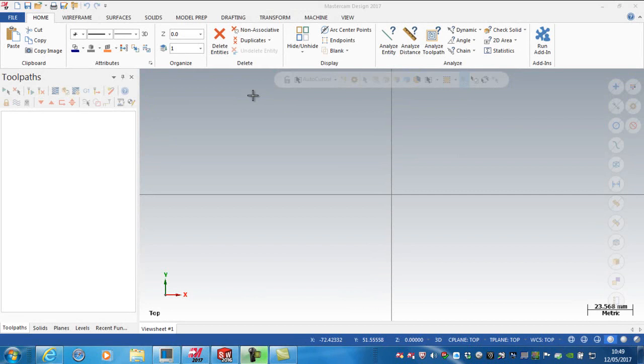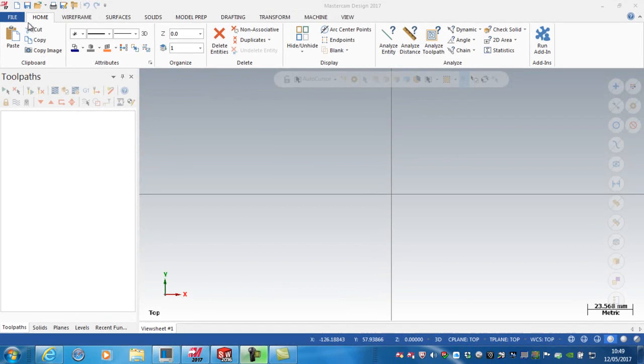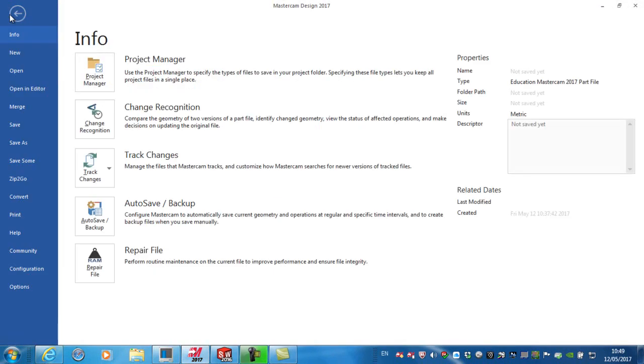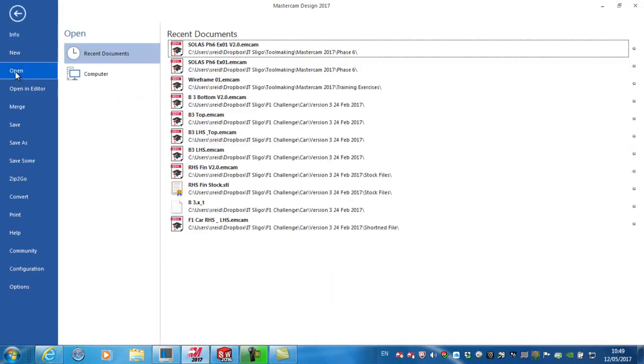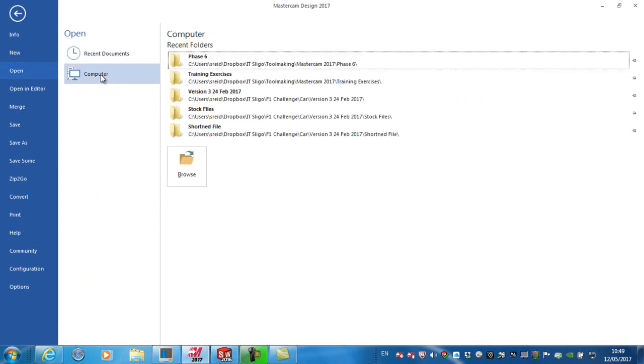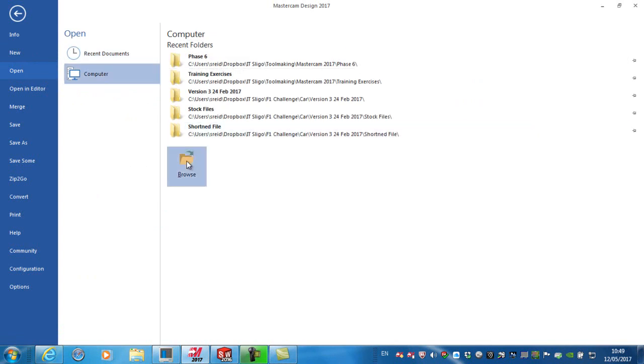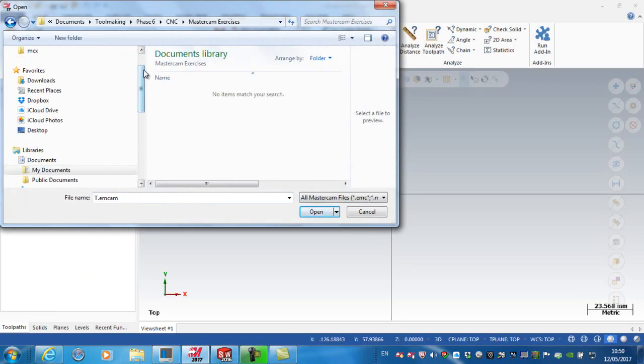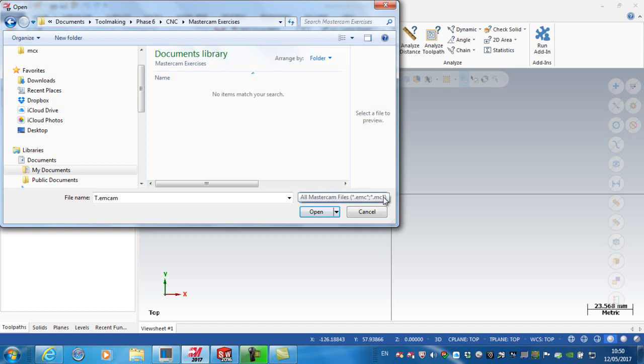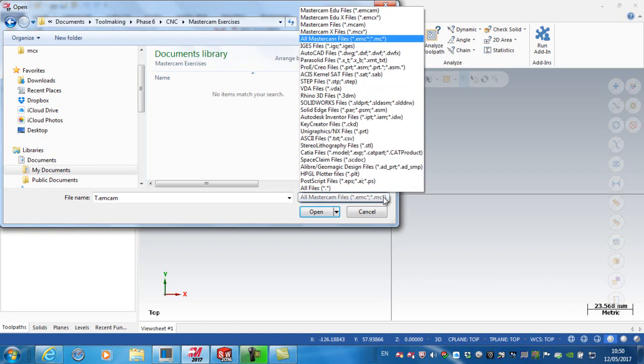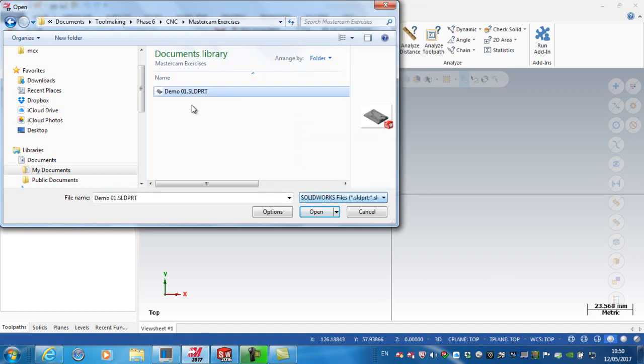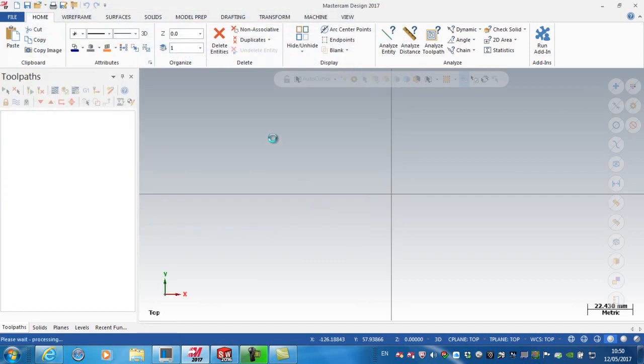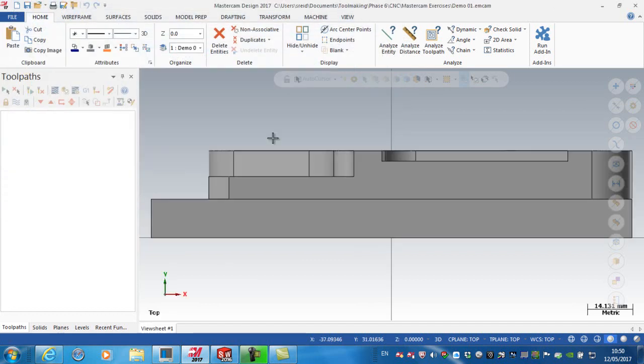Go to file open and locate where the SolidWorks file is. As I open this particular folder here, at the moment I'm currently looking just for Mastercam files, so I have to tell Mastercam to open a SolidWorks file. Click on the file name and go open, and you can see here it imports the SolidWorks file directly into Mastercam.